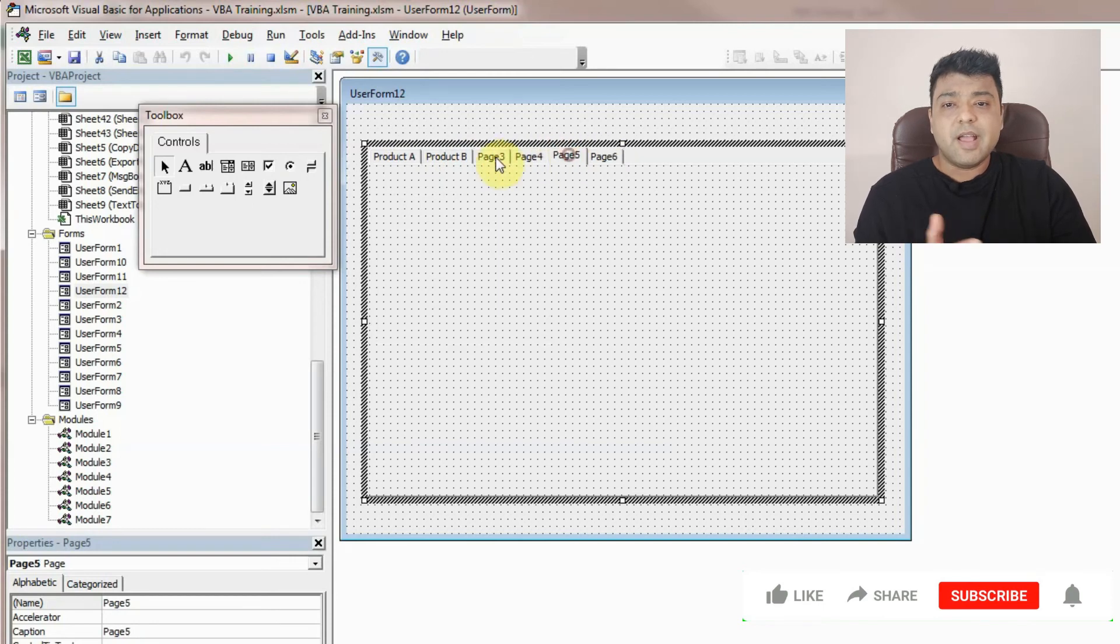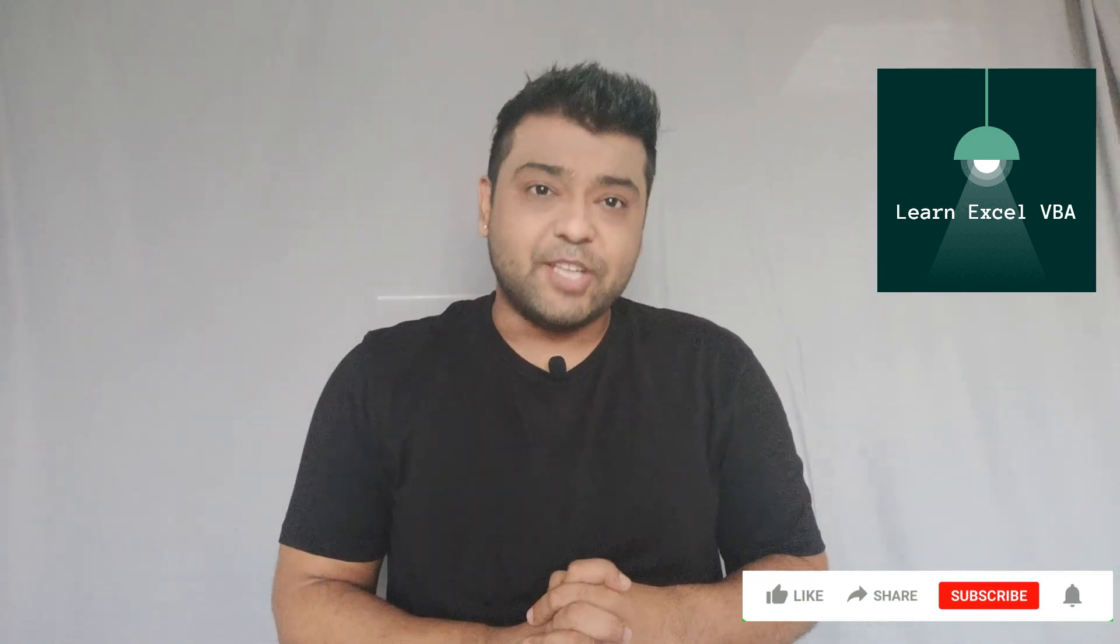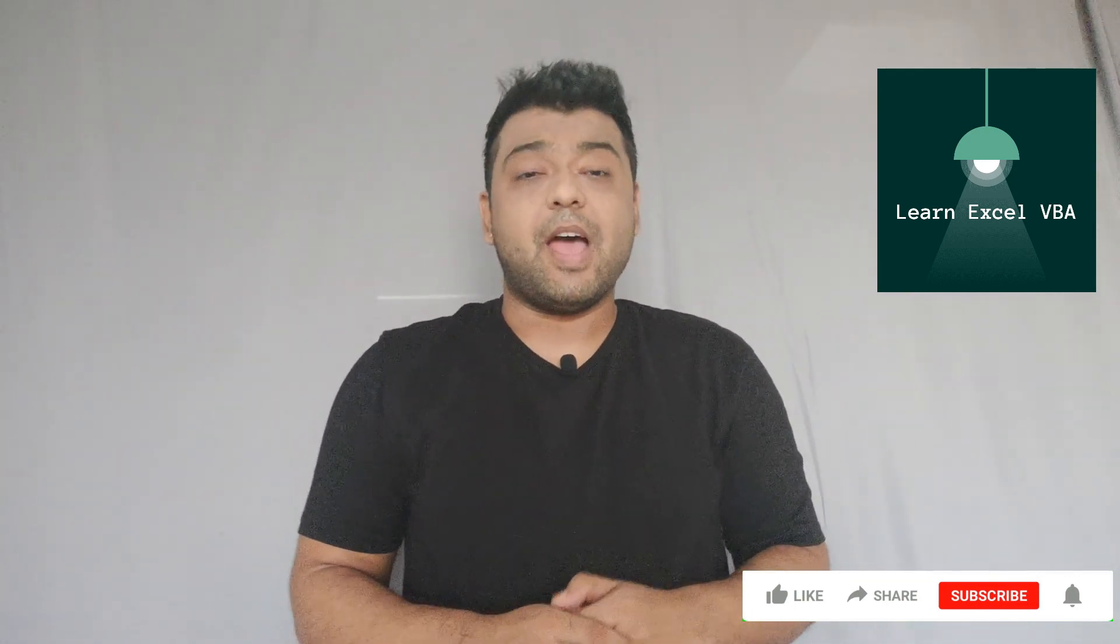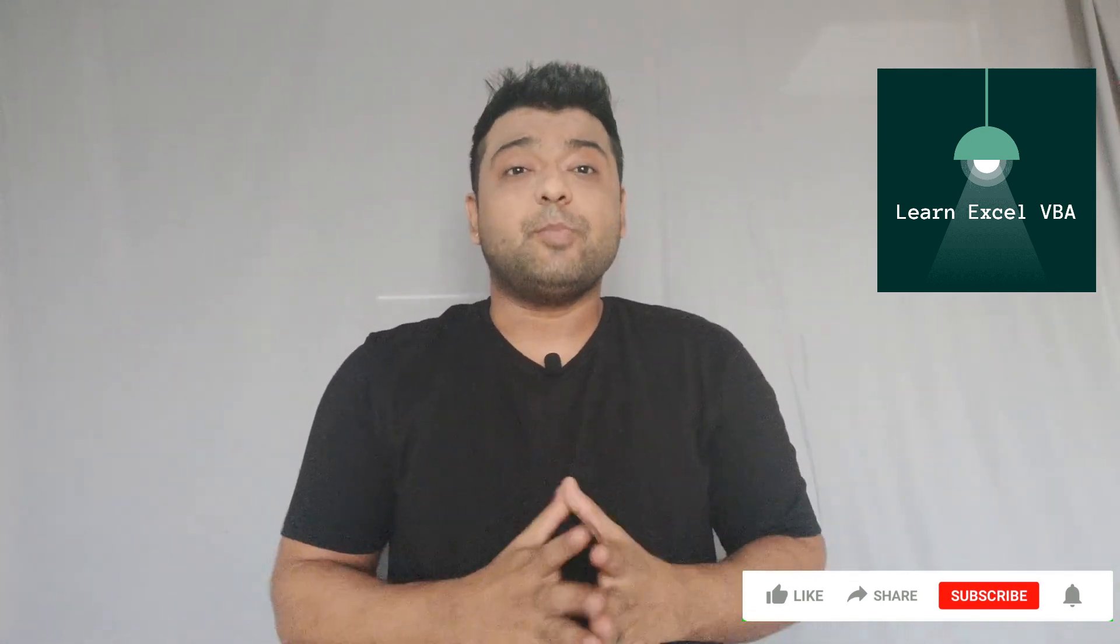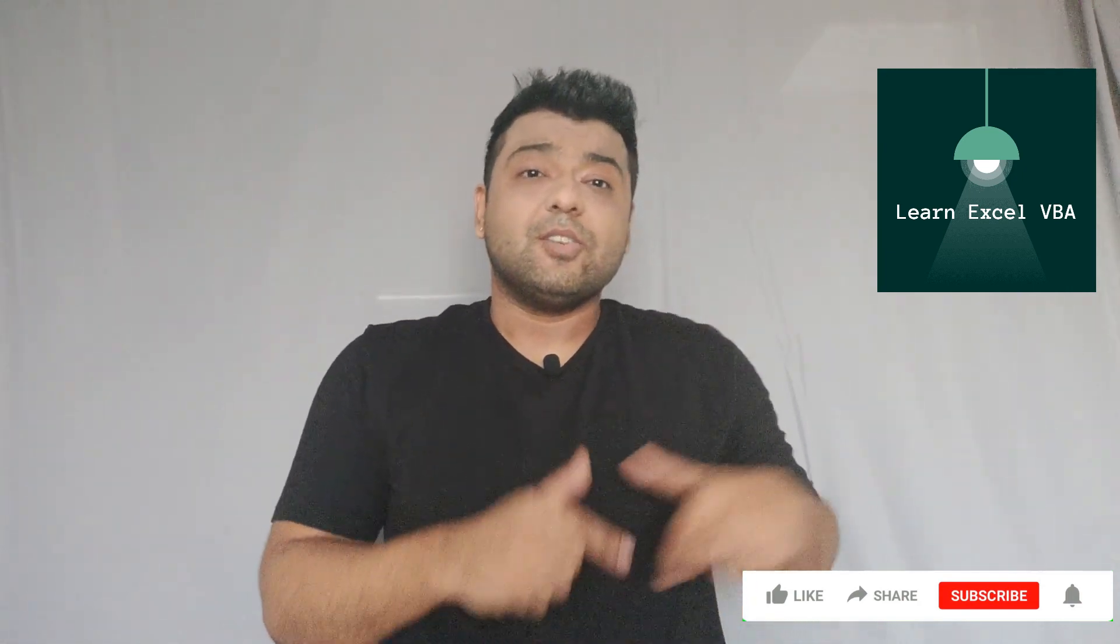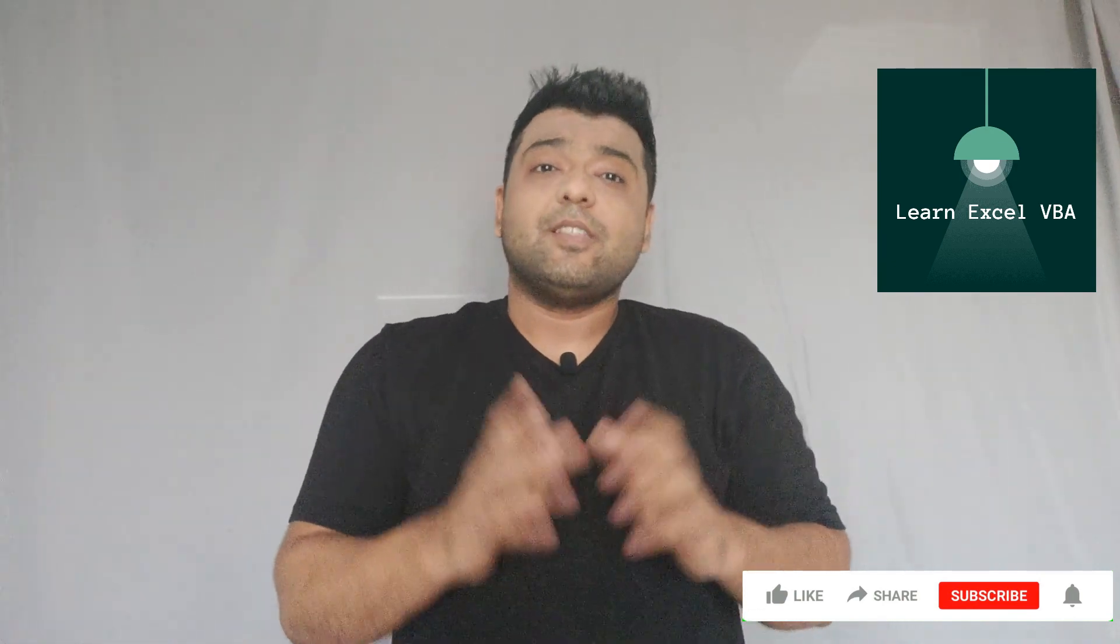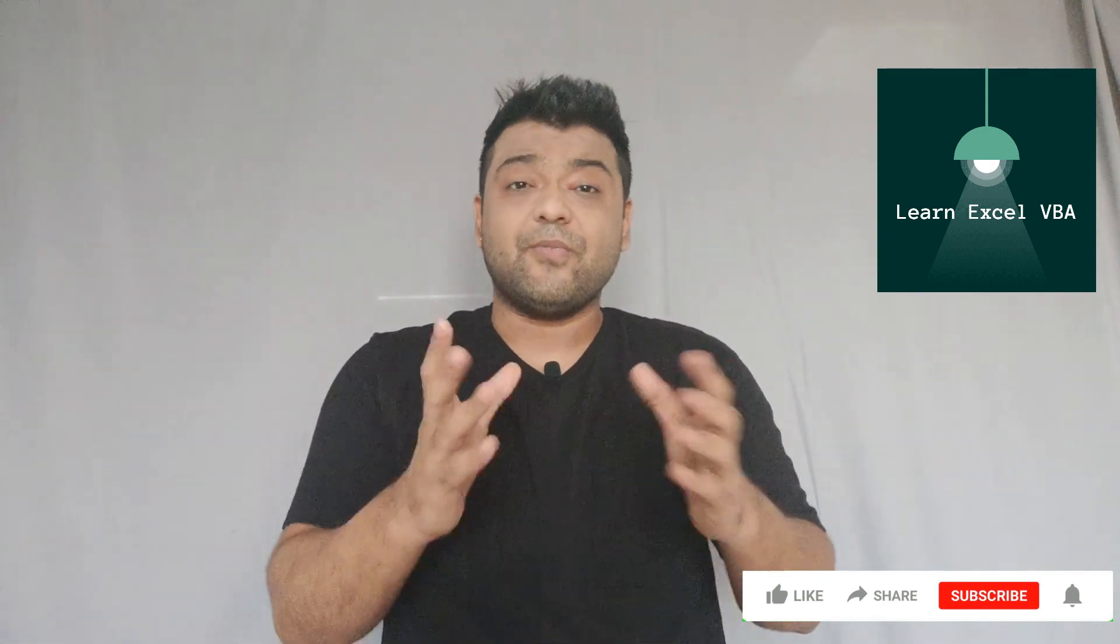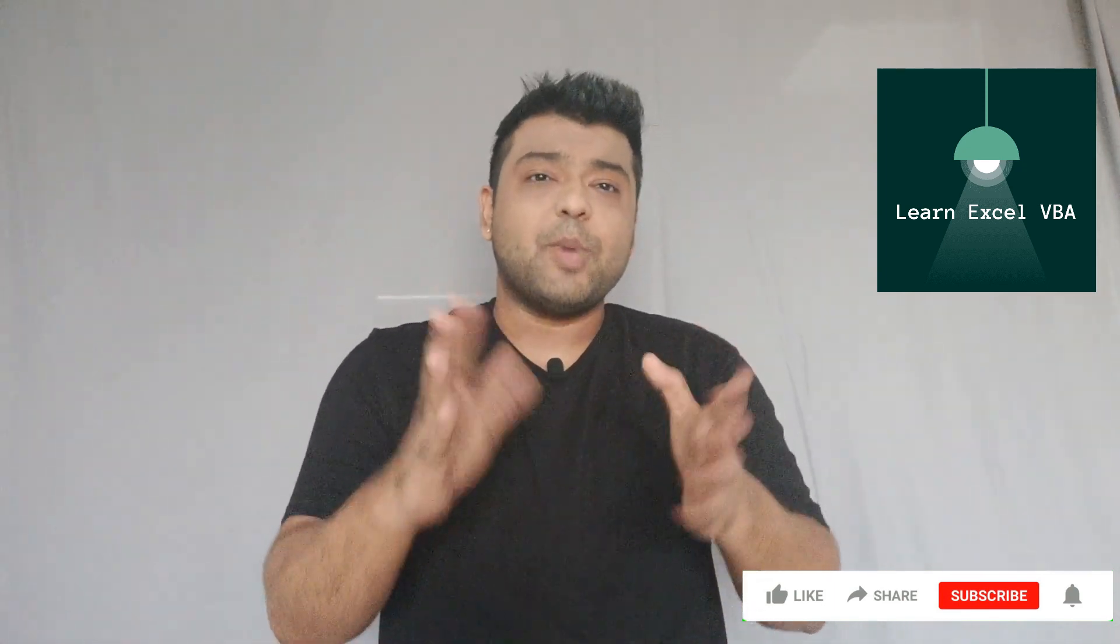That's it for today's video. I hope you all found this video useful and you are now able to create user forms with multiple pages. If yes, hit the like button, subscribe and hit the bell icon if you haven't done that yet. Thank you very much for watching. Share this with your friends and colleagues if you think this will be useful to them. I'll see you next week. Goodbye.